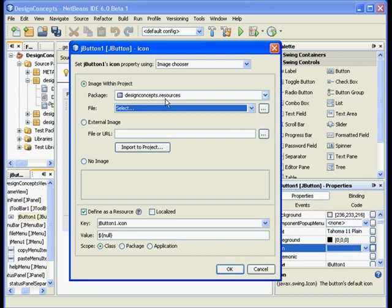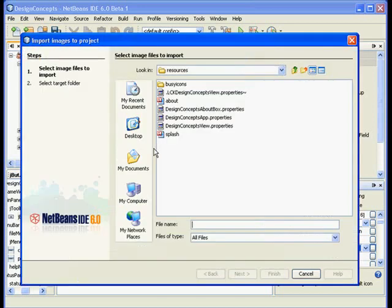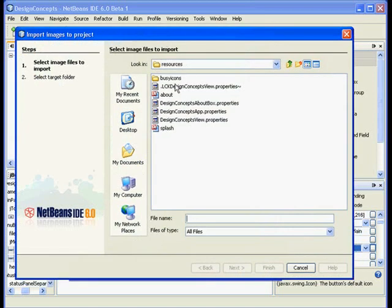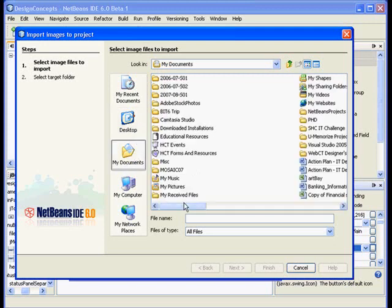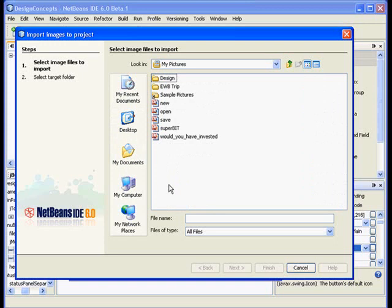I'll go ahead and import them and put them in the resources folder. You should have explored the project, the directory structure, as instructed in the previous exercise. Right now what I want to do is to go to my documents, my pictures, and get this in. Okay, it's a new.gif.